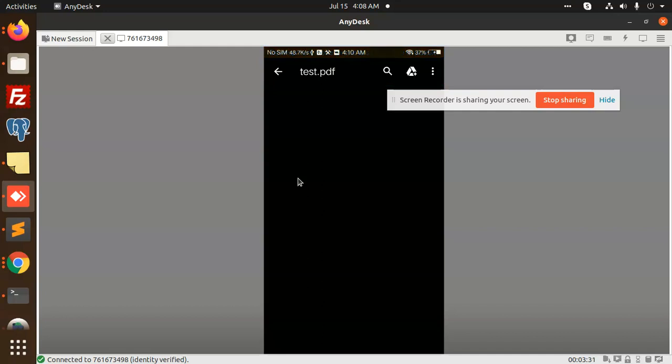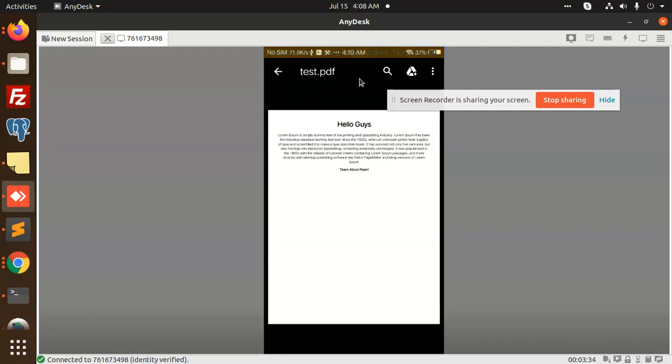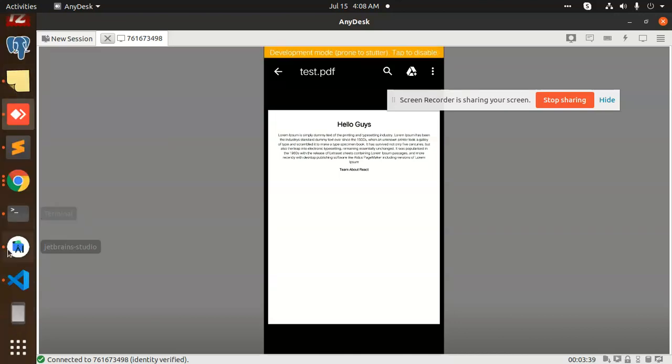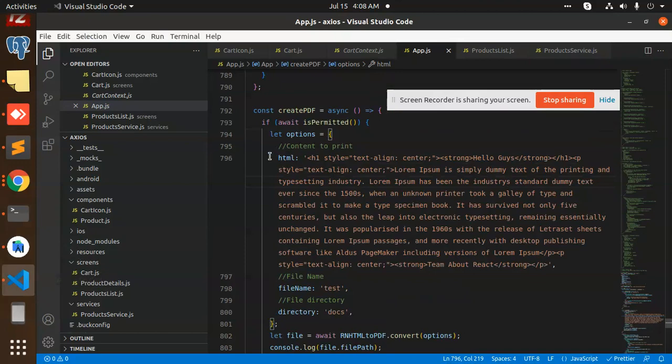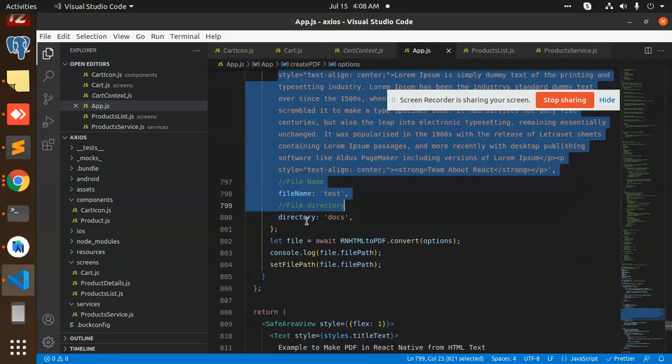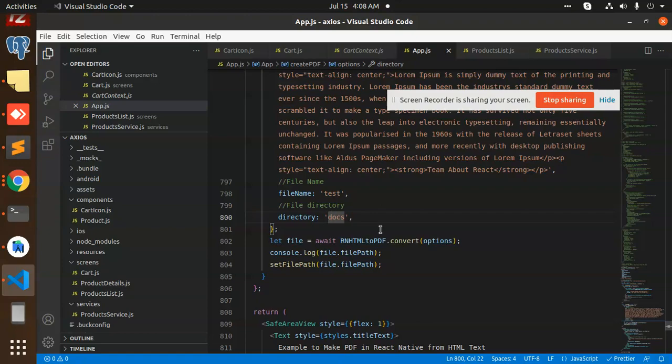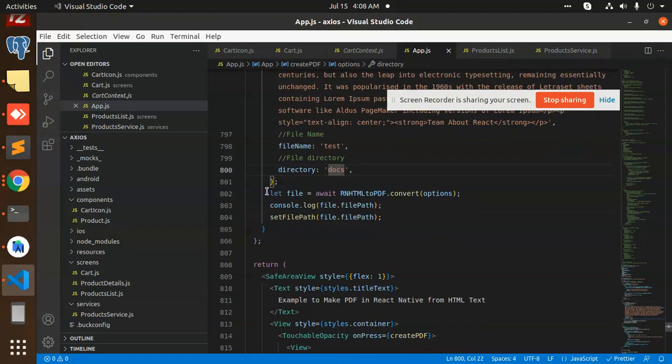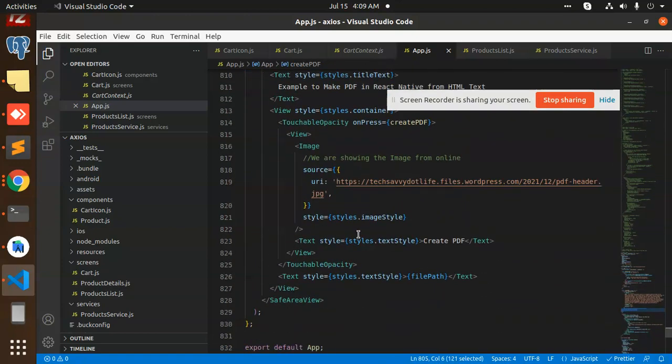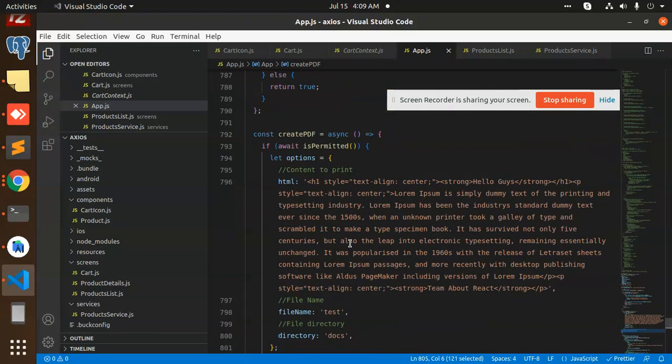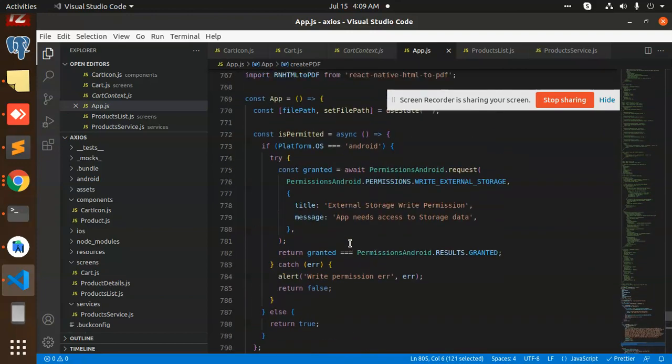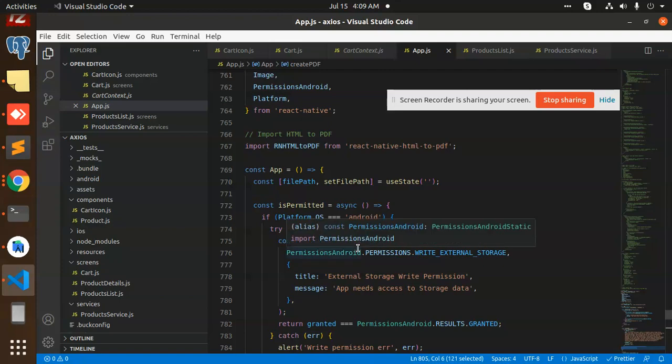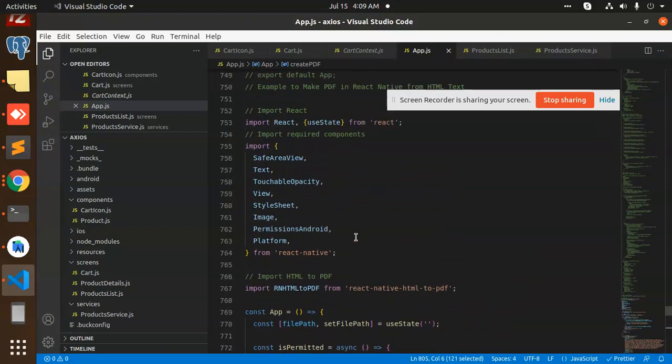Okay, the same thing that we have done already. So you can see that whatever we have added the text over here, it is file name test, directories, docs. Okay. And that is converting the full part. Okay, so this is how we can convert the PDF and save into the local storage and show. And we can show that also from that part.